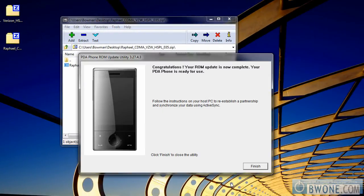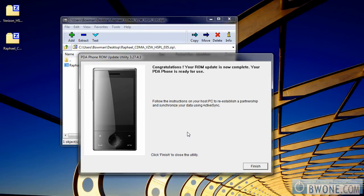Once you get to 100%, you'll see a congratulations message. Your ROM update is now complete and the PDA is ready for use. You've now unlocked it, and it's ready to have a custom ROM installed.